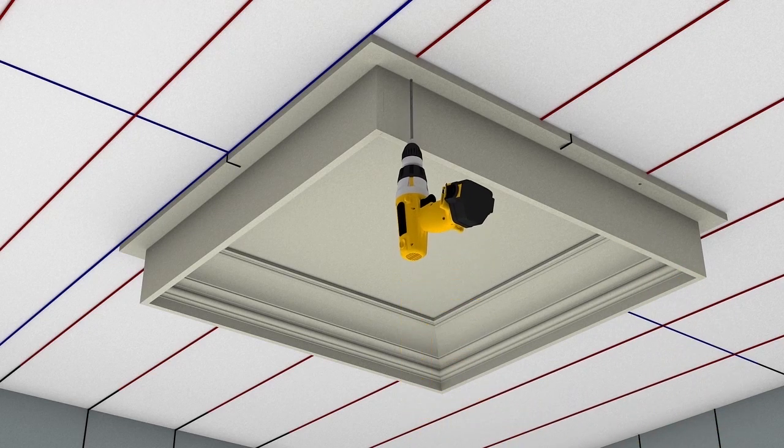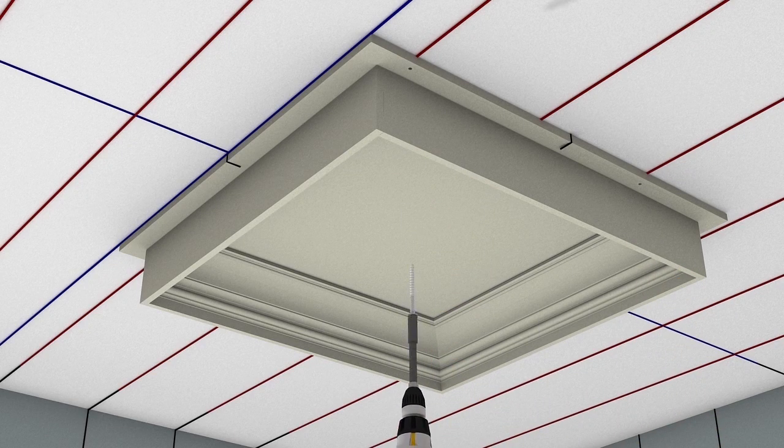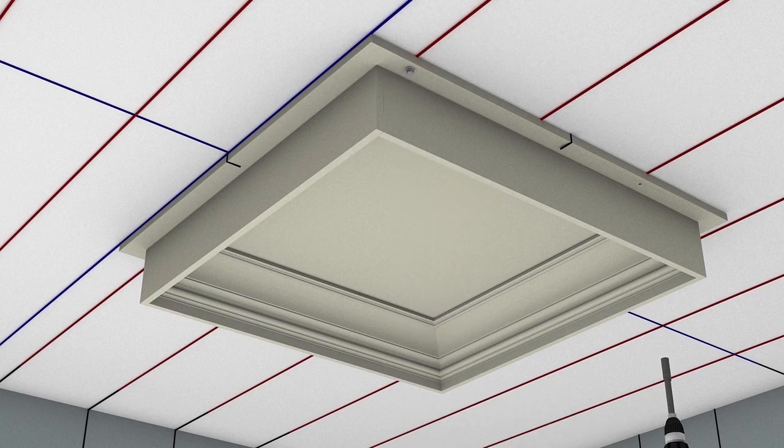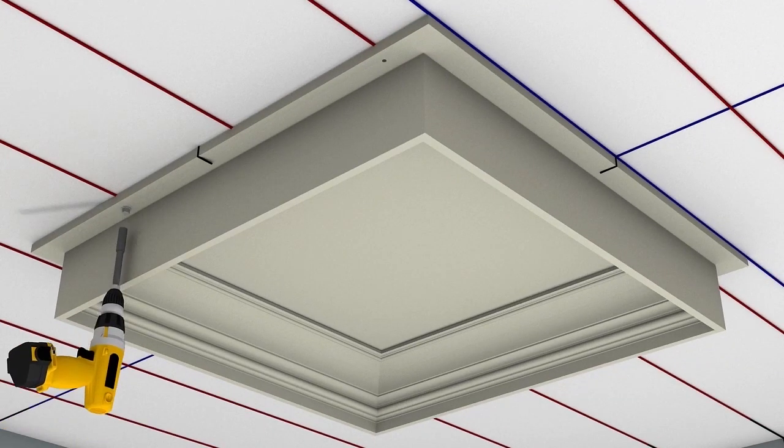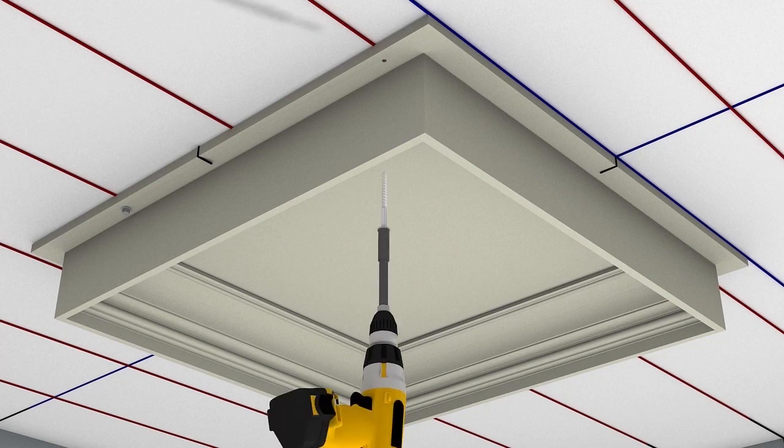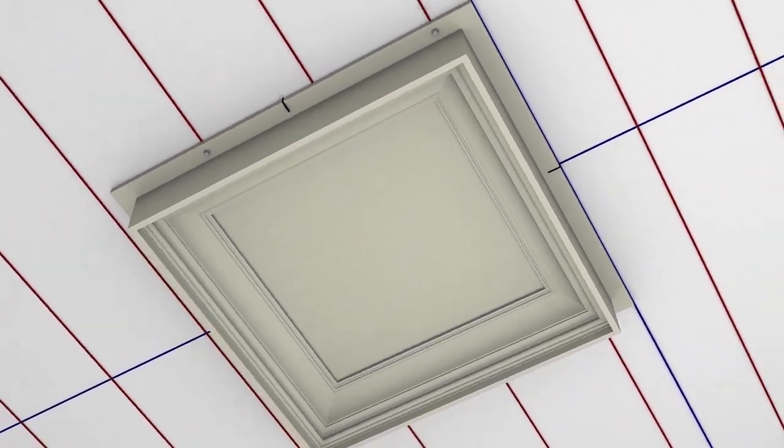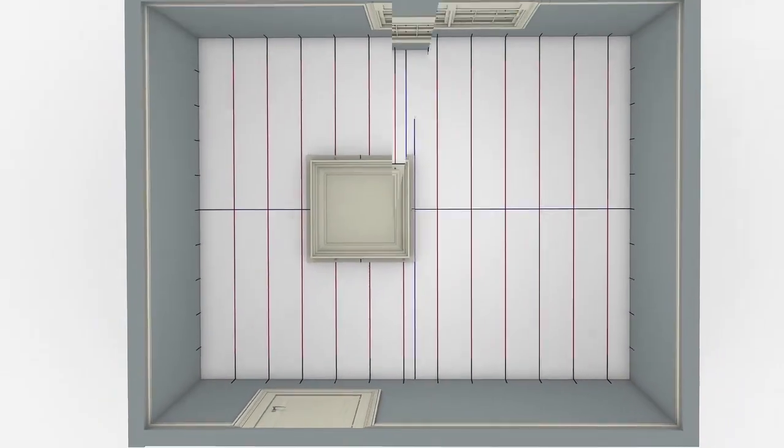Align your holes with the joist locations as marked. Fasten the module to the ceiling joists with adjustable lag screws through each of the four pre-drilled holes. Tighten the screws until the coffer module is snug to the ceiling surface.